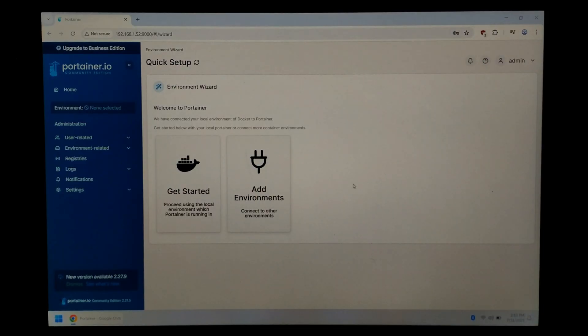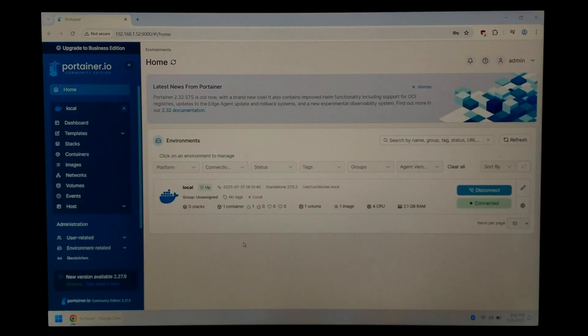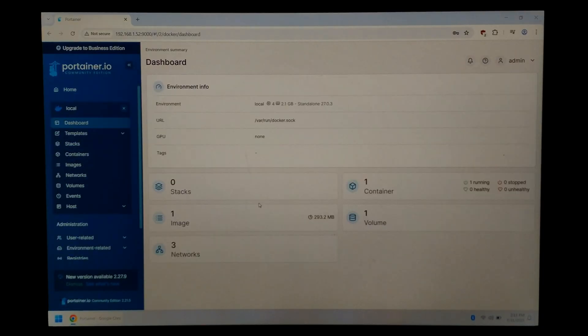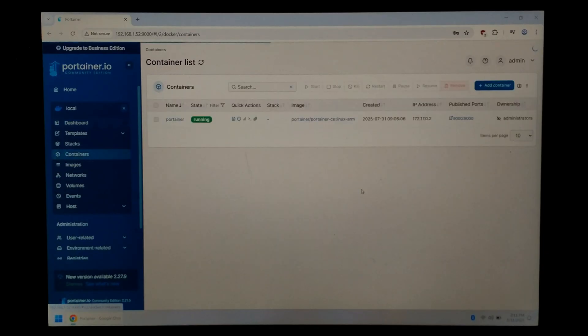So this is Portainer. This is just a Docker front end. It makes using Docker a lot easier. We'll just start by clicking get started. We'll click on our only environment and here's our little dashboard. If we click on container it should show us the running Portainer container which it does.